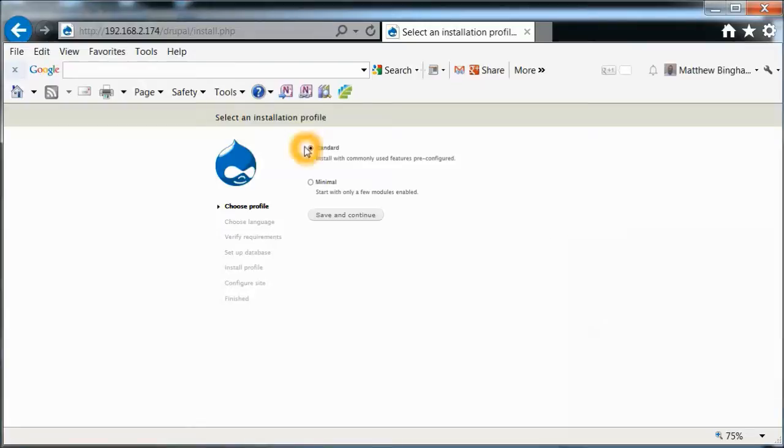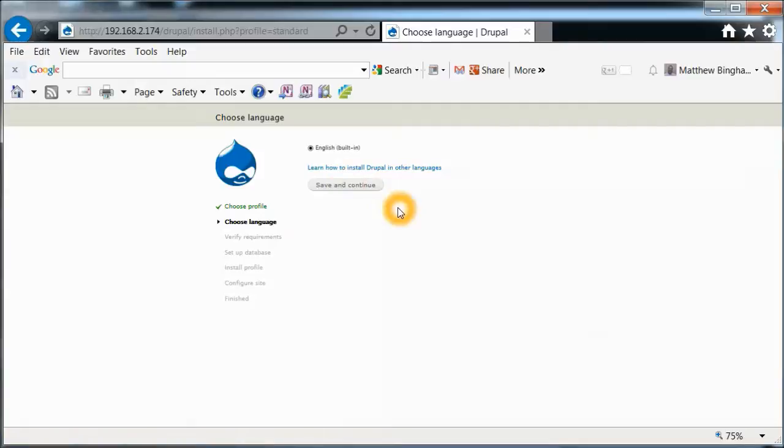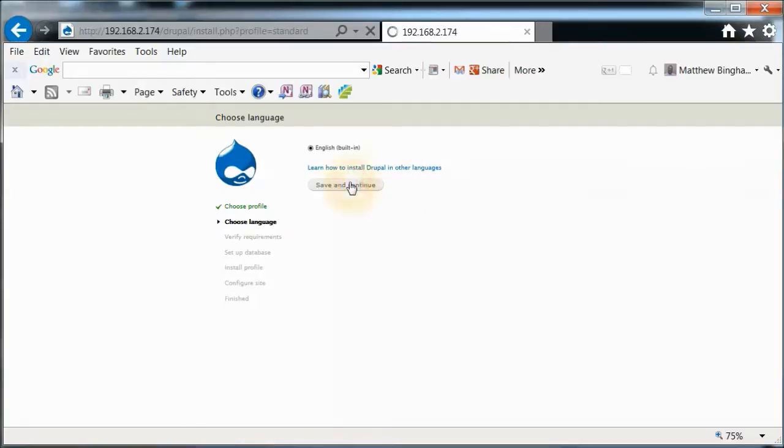Here it says select installation profile. We're just going to say standard. Save and continue. English as a language. I believe you can set other languages as well. Save and continue.